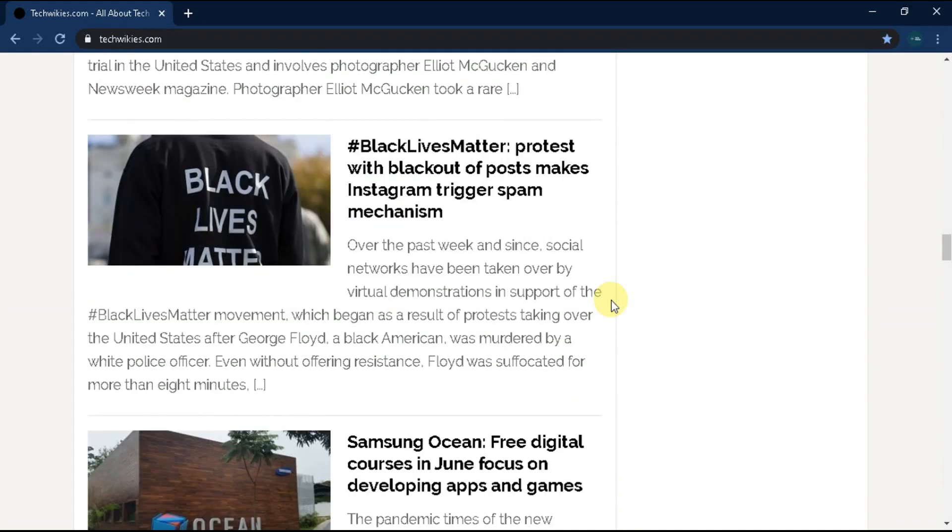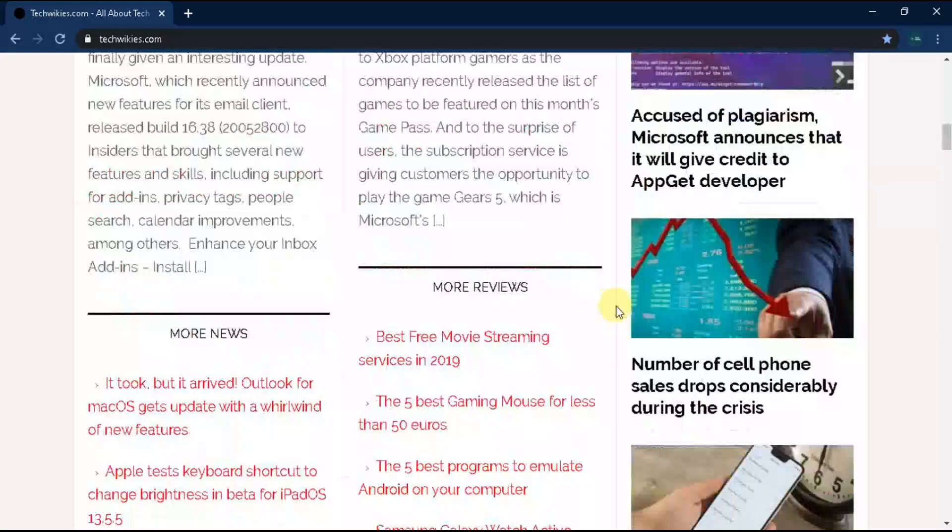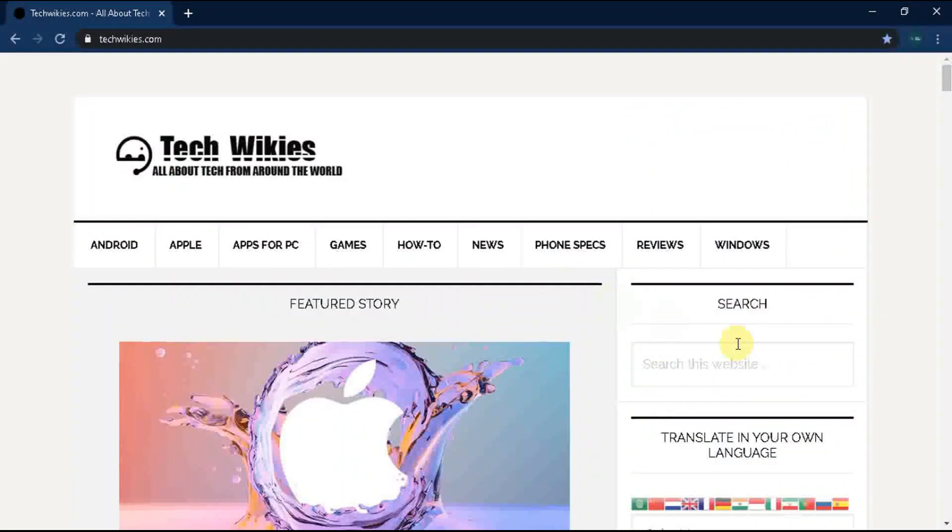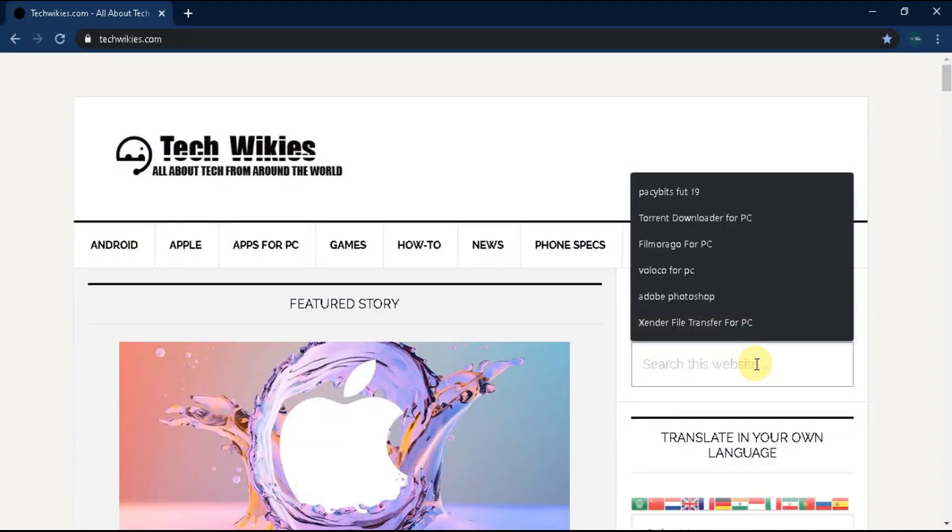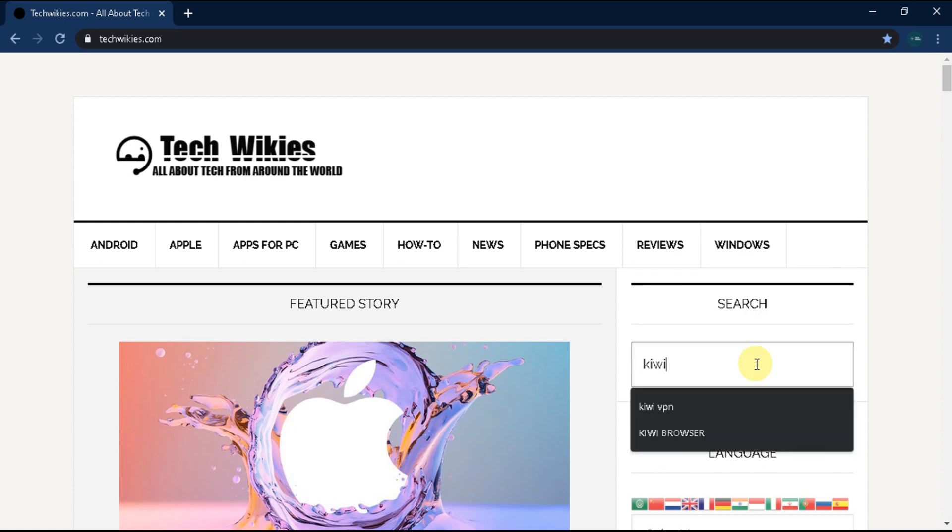Now going back to the steps. Step 2: Look for the search box and type Kiwi browser as you see. Press enter.